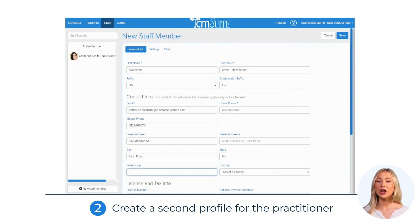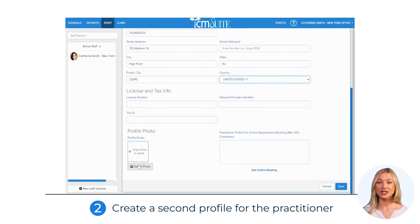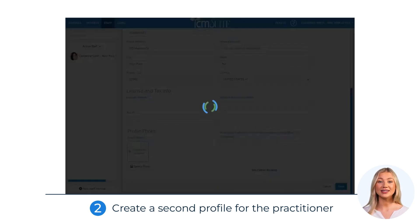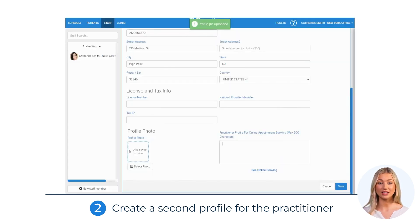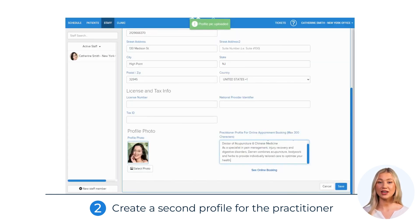Also, we suggest using a different photo of the practitioner. This information will be visible on the online booking system, allowing patients to know which address to go to.